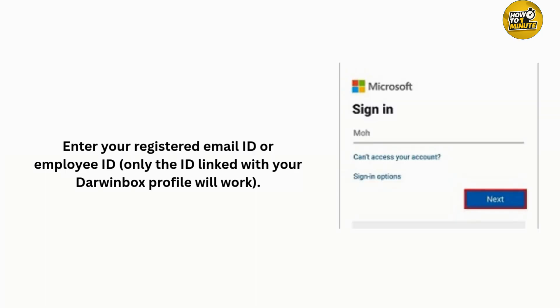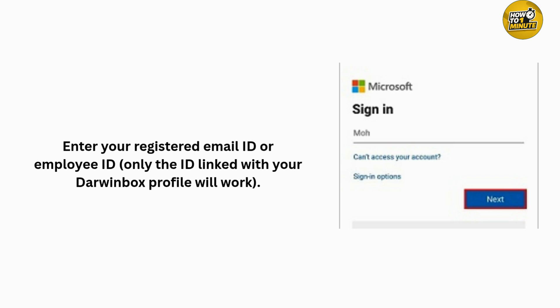You will now see fields for username and password. Your username is usually your employee ID or registered email. Please use the same one listed in your profile. Scroll up and click on forgot password.